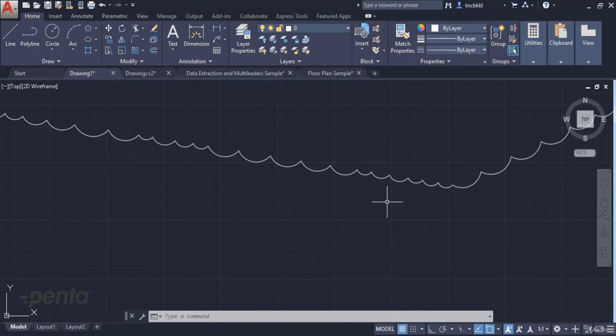In this video, we discussed the Revision Cloud command in AutoCAD. We hope to see you in another video.